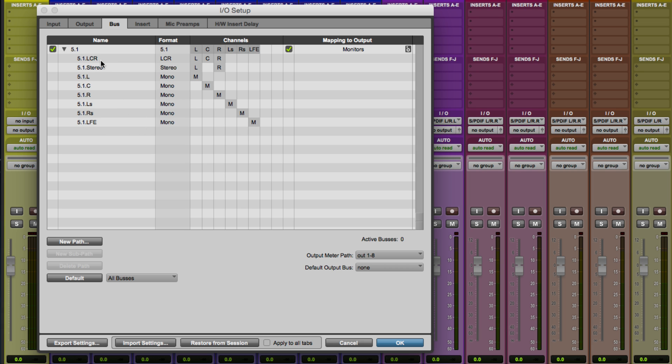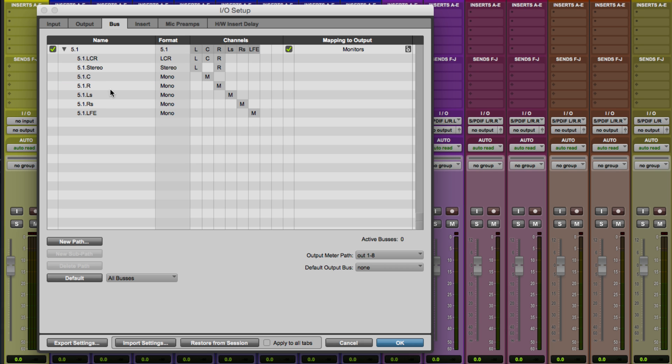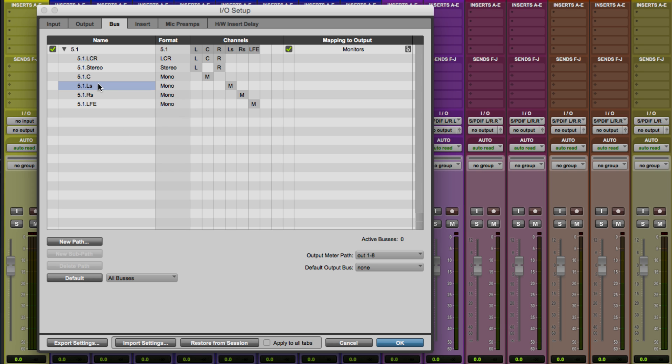We'll leave LCR for left, center, right. We'll leave stereo in here, left and right. I'm not going to use discrete left, but I am going to use discrete center. So I'll keep that. I'm not going to use discrete right or the discrete surrounds. And I'm not going to have a dedicated LFE channel. We can get to that through our regular 5.1 channel if we want it.